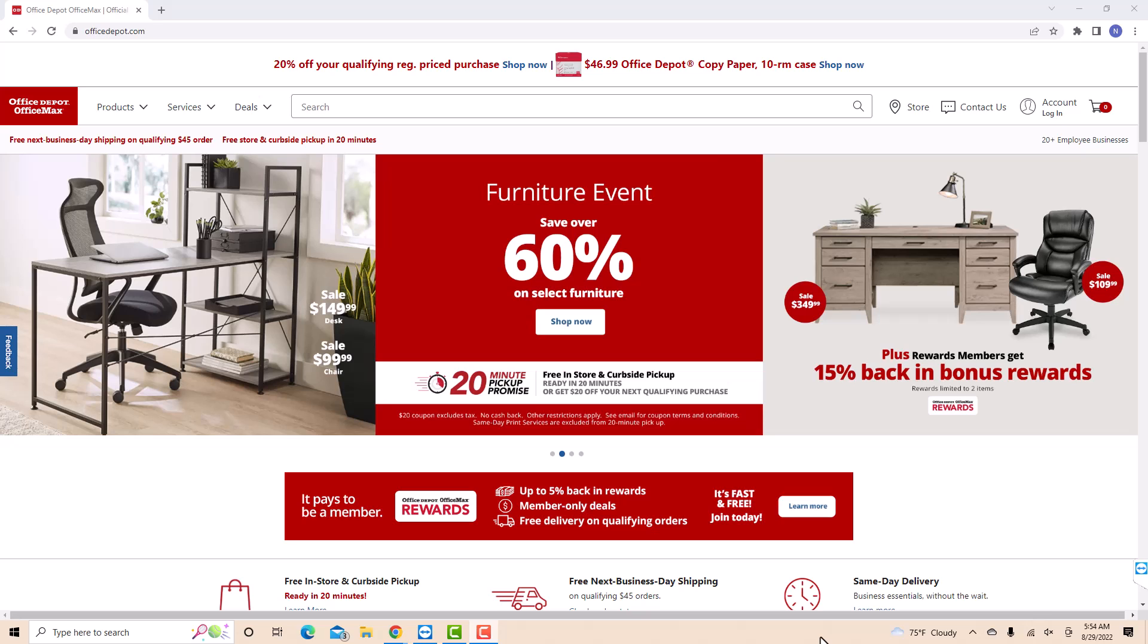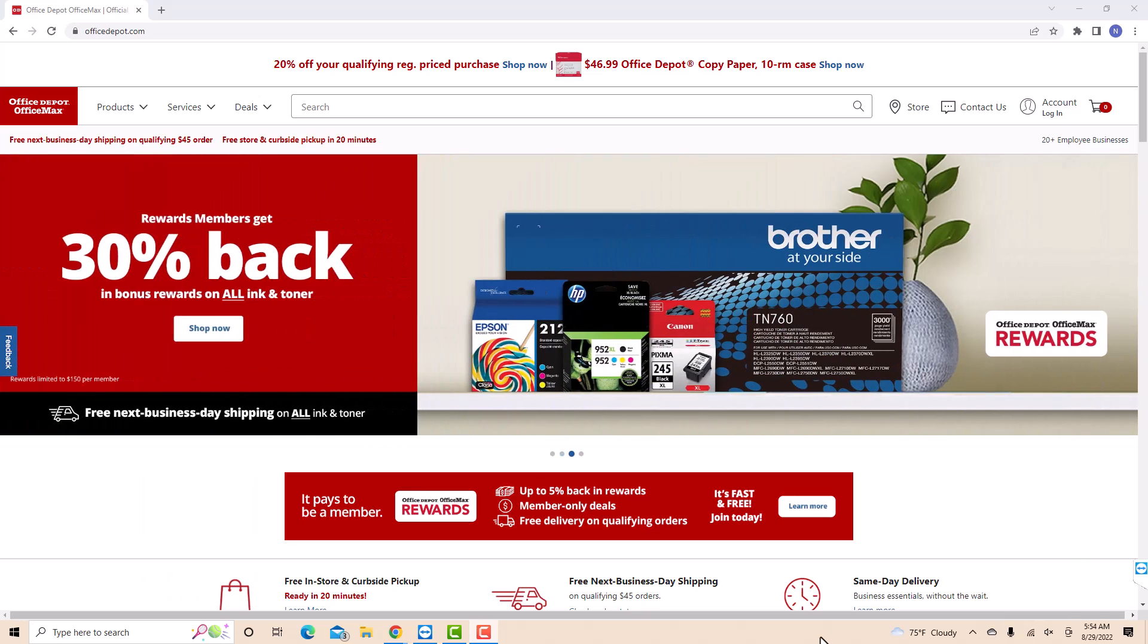Hey guys, this is Northville Tech. In this video, we're going to learn how to change your Office Depot account password.